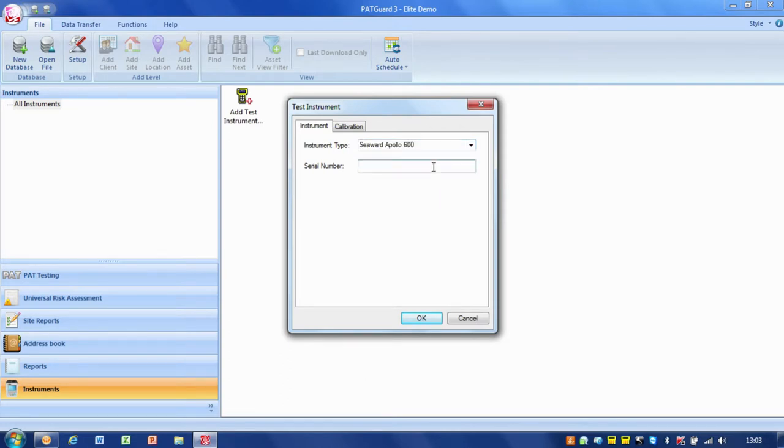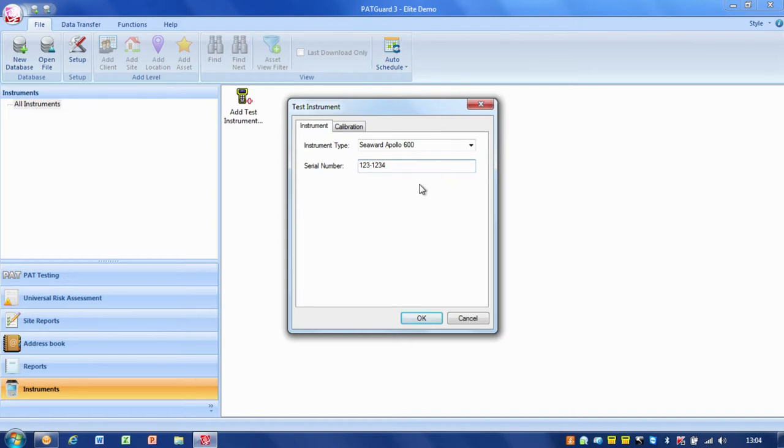The first thing I do is put in the serial number. I'll just put in a made-up serial number for now.